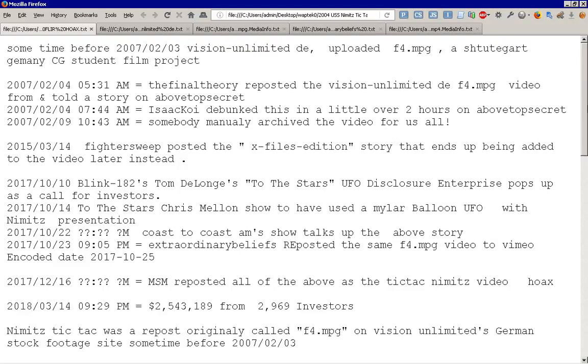Fast forward only a couple of years. 2017, October 10th. Blink-182's Tom DeLonge started the To The Stars UFO Disclosure Enterprise, and it popped up on everybody's radar, and it was just basically a call for investors. It's really its only purpose.